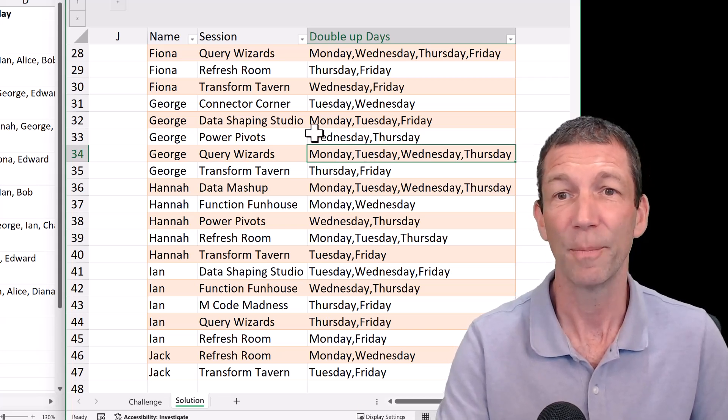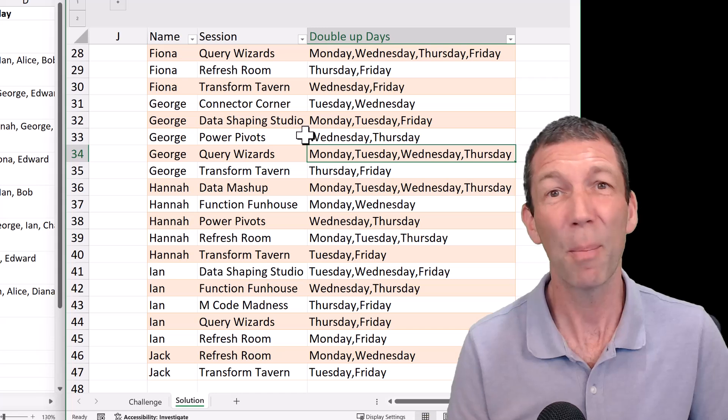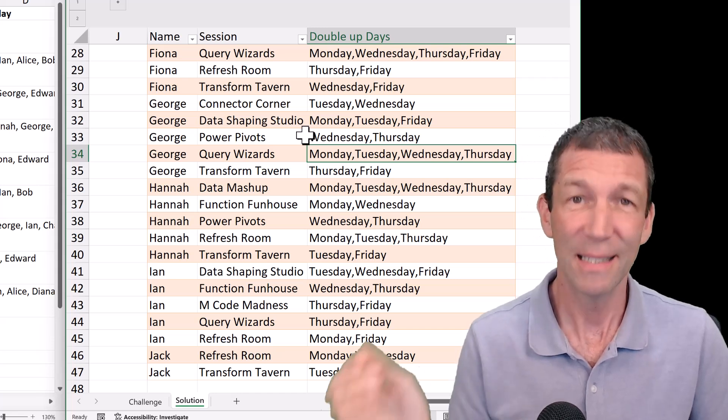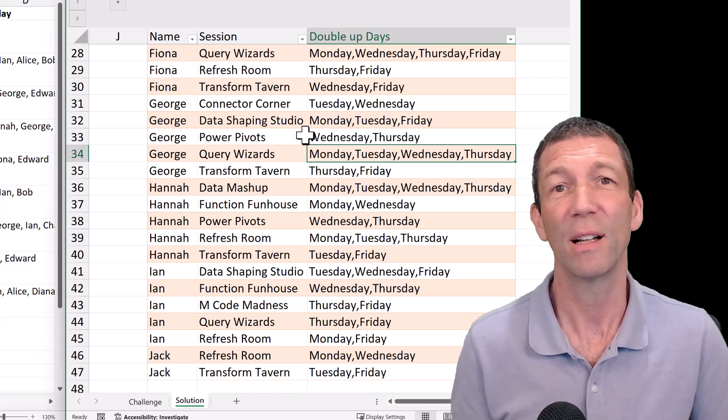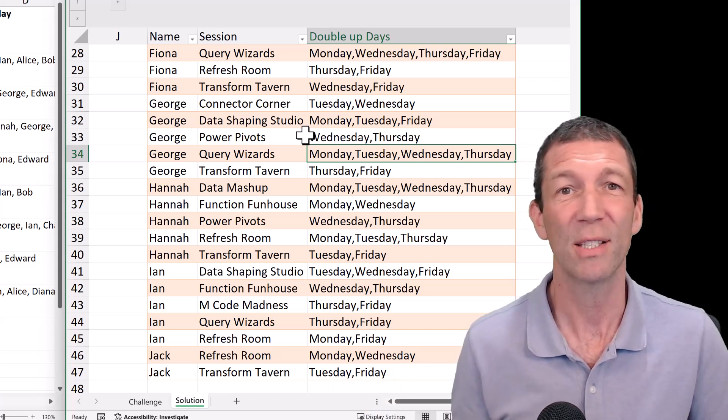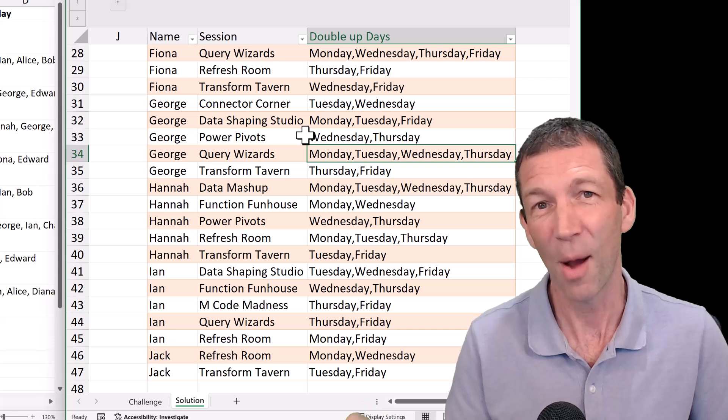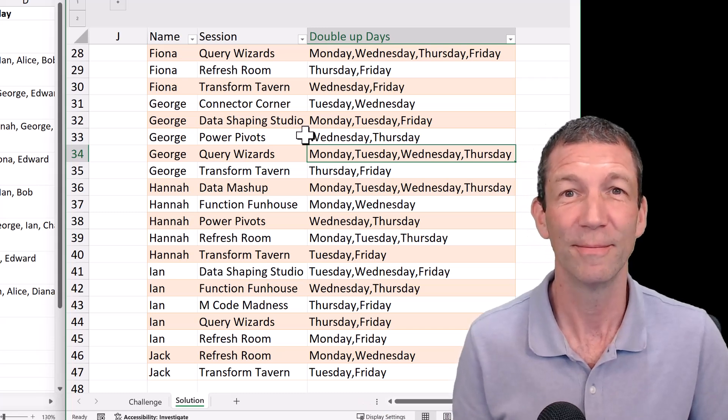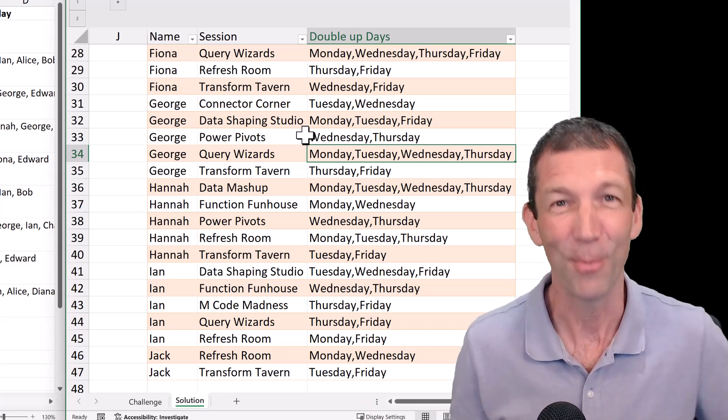This is the output. So there's a couple of techniques involved here. Download the file, give it a go yourself, and then come back and watch my solution. Let's go.